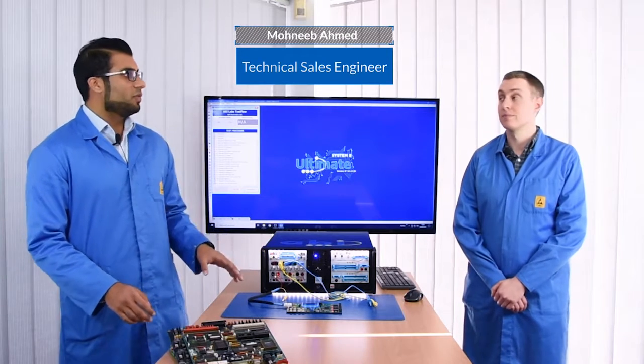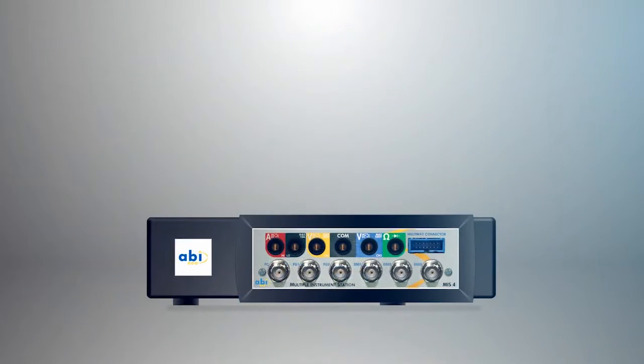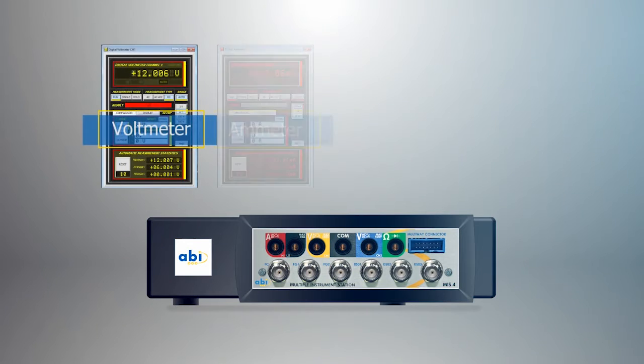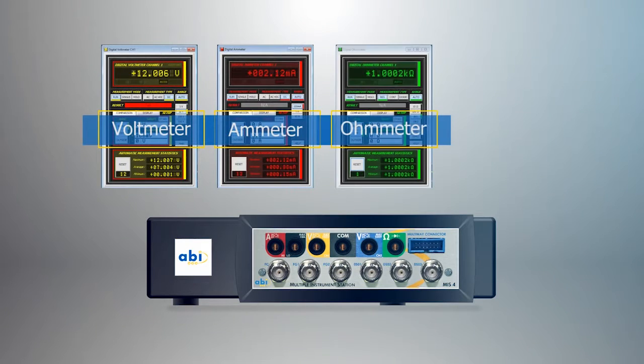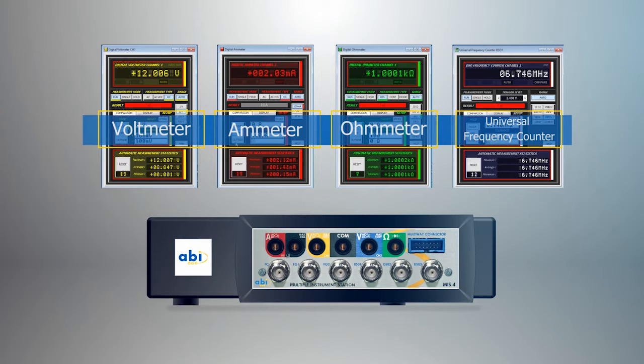So Oliver, what are these instruments? The remaining instruments of the MIS-4 are our meters: the voltmeter, ammeter, ohmmeter, and frequency counter. They're all very similar and they've got some great features.